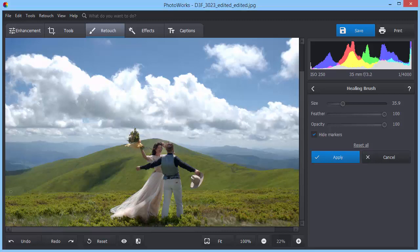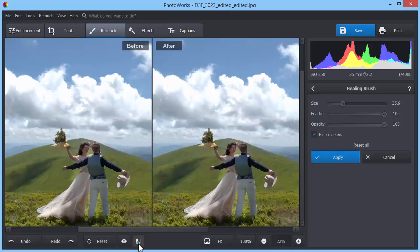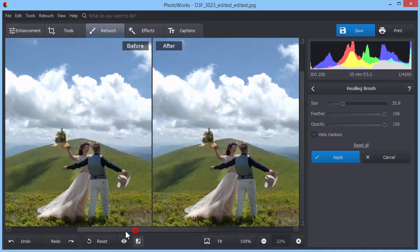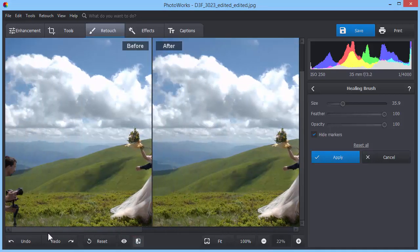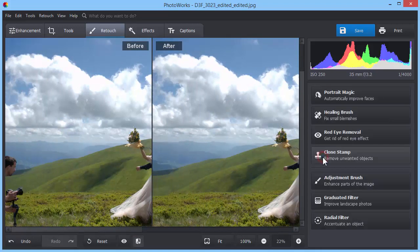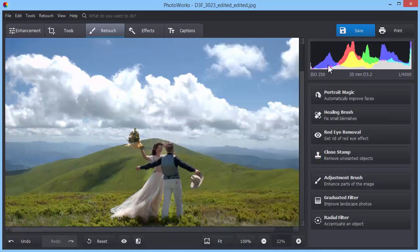Click the Before-After button to see the changes. If you're satisfied with the result, save your edited photo.